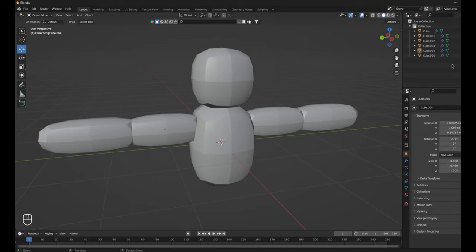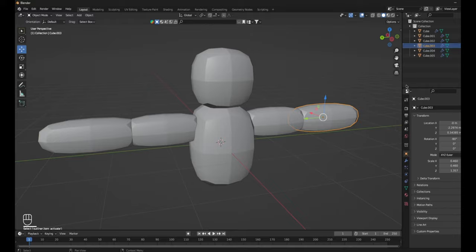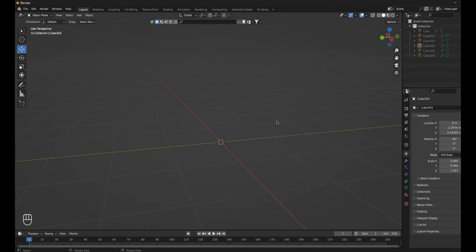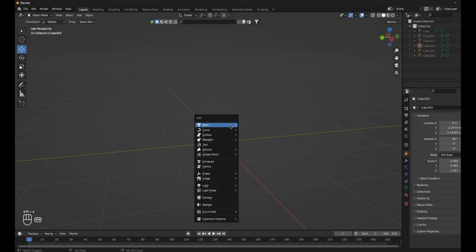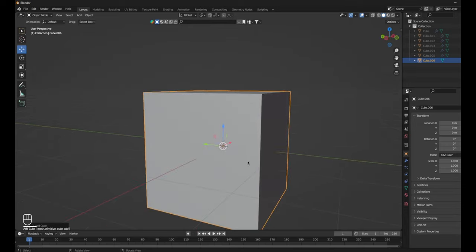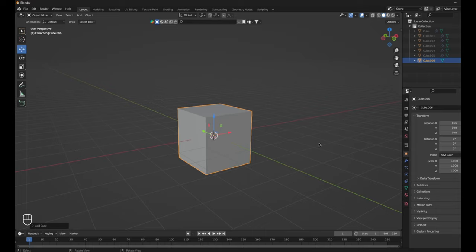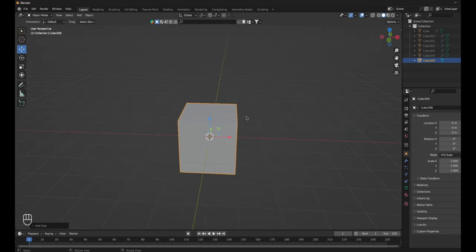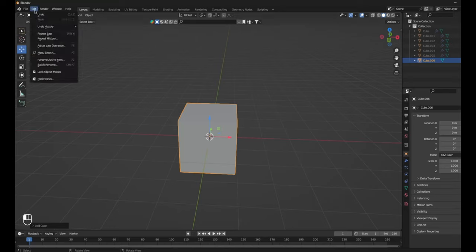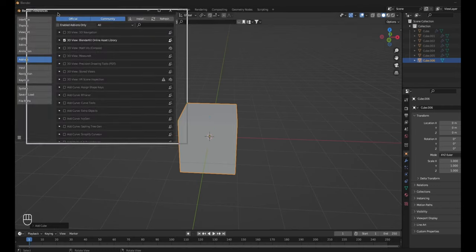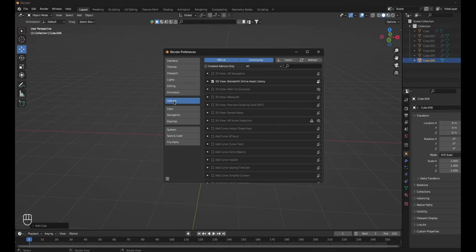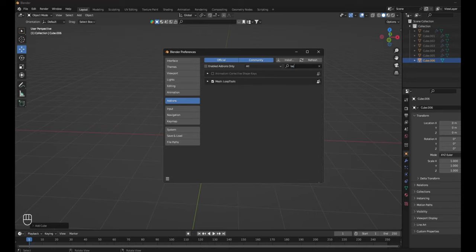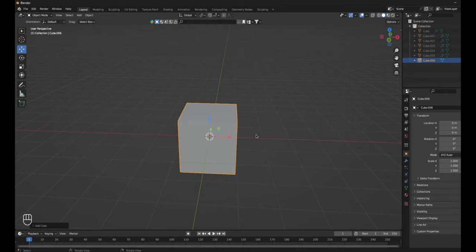Before making the hand, you just want to go over here to this little tab where it has all the cubes. On the eyes, you just want to hide all of these — don't do it on the collection because then everything will disappear. Then Shift-A, Mesh, then Cube. It's going to be another cube for the hand. Now before we make the hand, this is important — click Edit at the top, then click Preferences. This little menu will pop up called Blender Preferences. Make sure you're on the Add-ons tab, then in the search bar type in 'loop'. Find Loop Tools and make sure it is checked. If it's checked, you can close out of this.